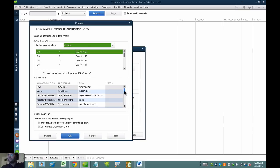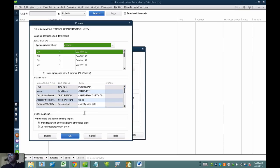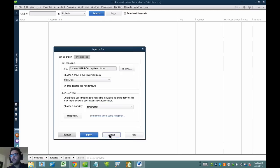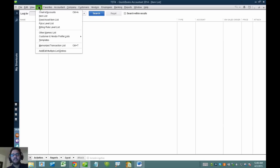I like to preview first to get a general idea of the type of information that's going to be saved. It looks like we're ready to import. But before we import, I want to double-check that the accounts we set up for the items actually exist in my chart of accounts. I have to be careful not to import an item list with accounts that don't exist in QuickBooks.